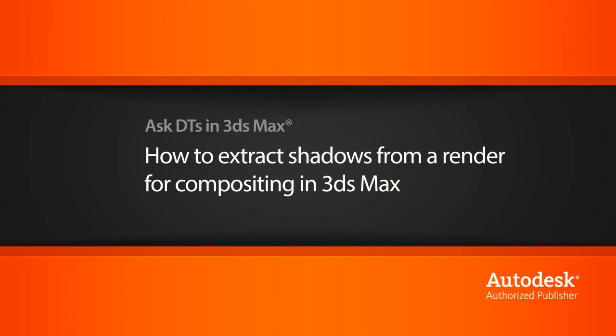Hi, my name is Dan, and I'm one of the DT Evangelists here at Digital Tutors. In this video, we're going to look at a question from one of our users, BNK Pro, on how we can get the shadows out of our renders so that we can composite them later on.